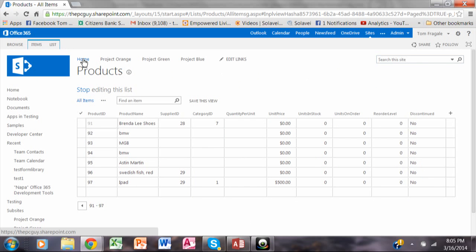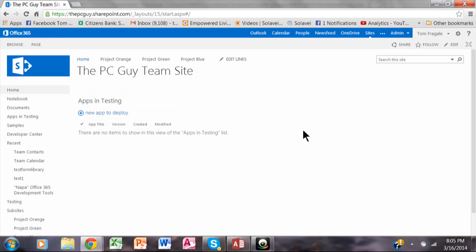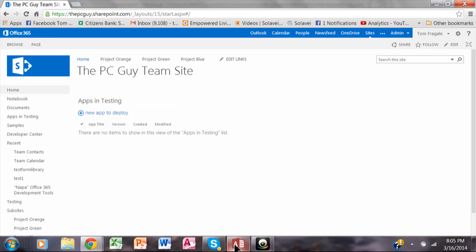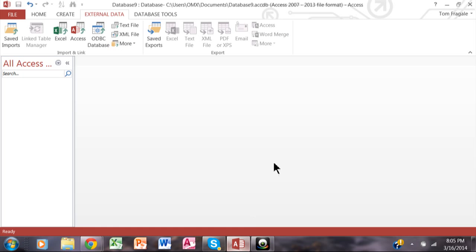From SharePoint, I'm going to click on home now. The list already has to exist on SharePoint, of course. Now let's go into Access. By the way, what I'm showing you will work in Access 2013, Access 2010, and Access 2007.